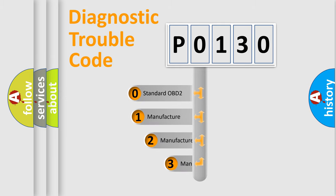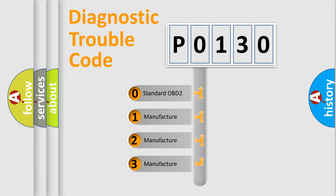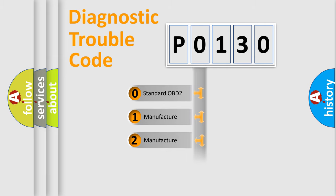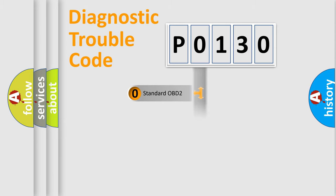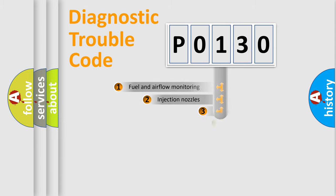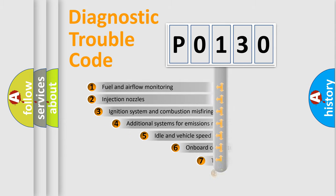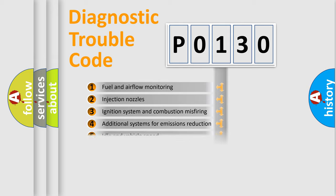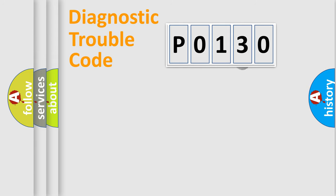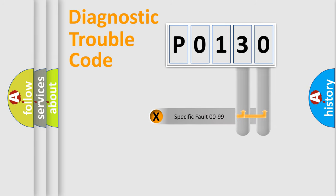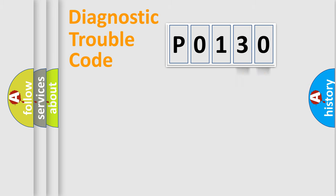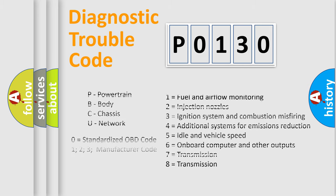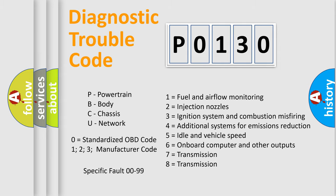If the second character is expressed as zero, it is a standardized error. In the case of numbers 1, 2, or 3, it is a more specific expression of a car-specific error. The third character specifies a subset of errors. The distribution shown is valid only for the standardized DTC code. Only the last two characters define the specific fault of the group. Let's not forget that such a division is valid only if the second character code is expressed by the number zero.